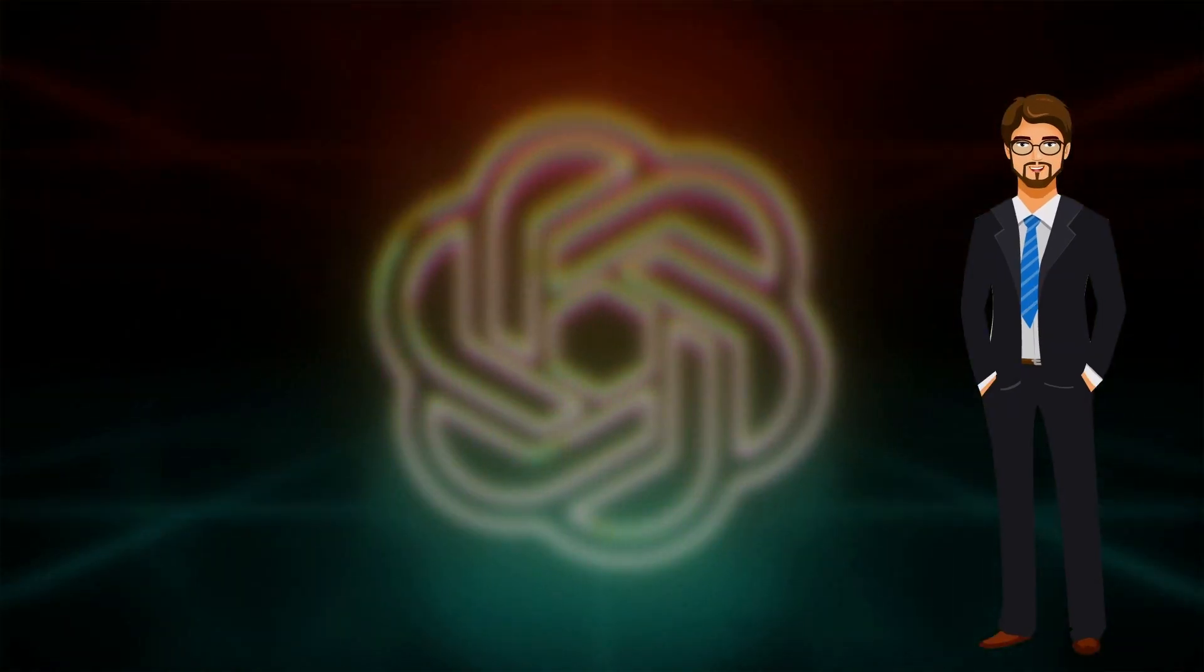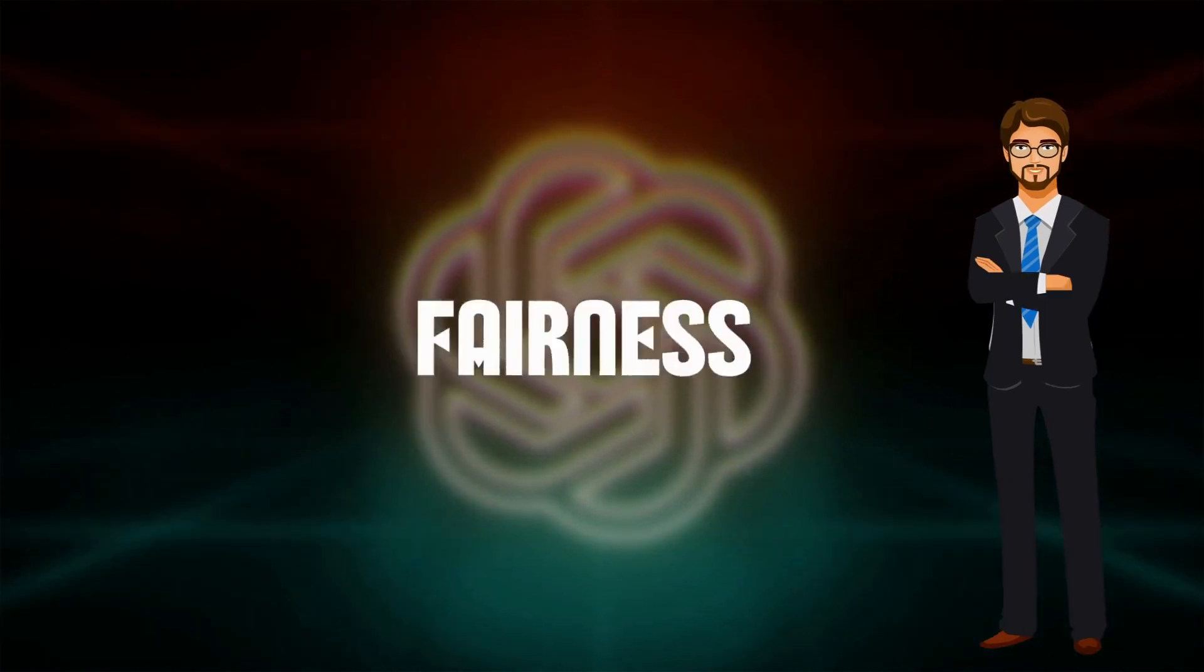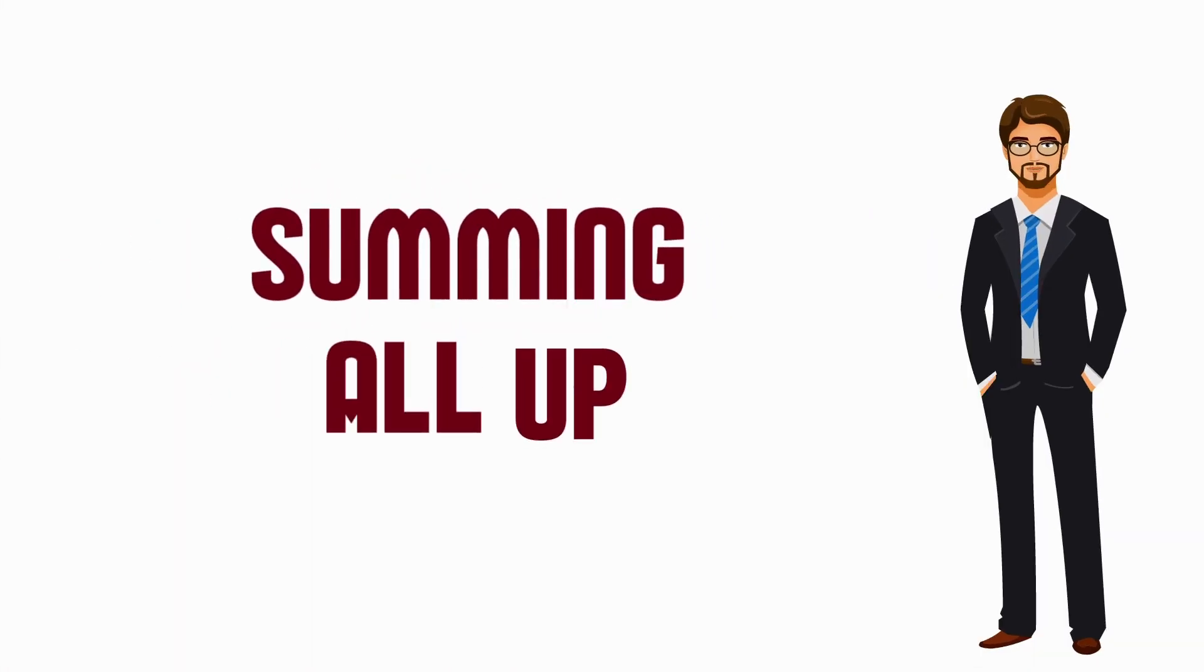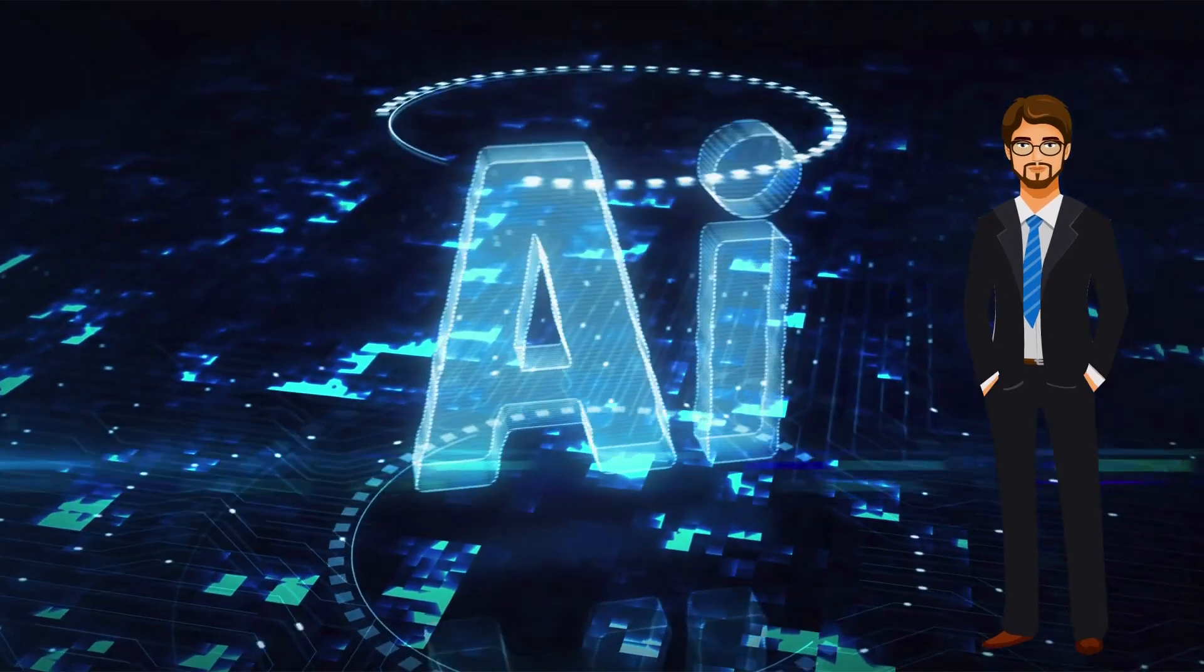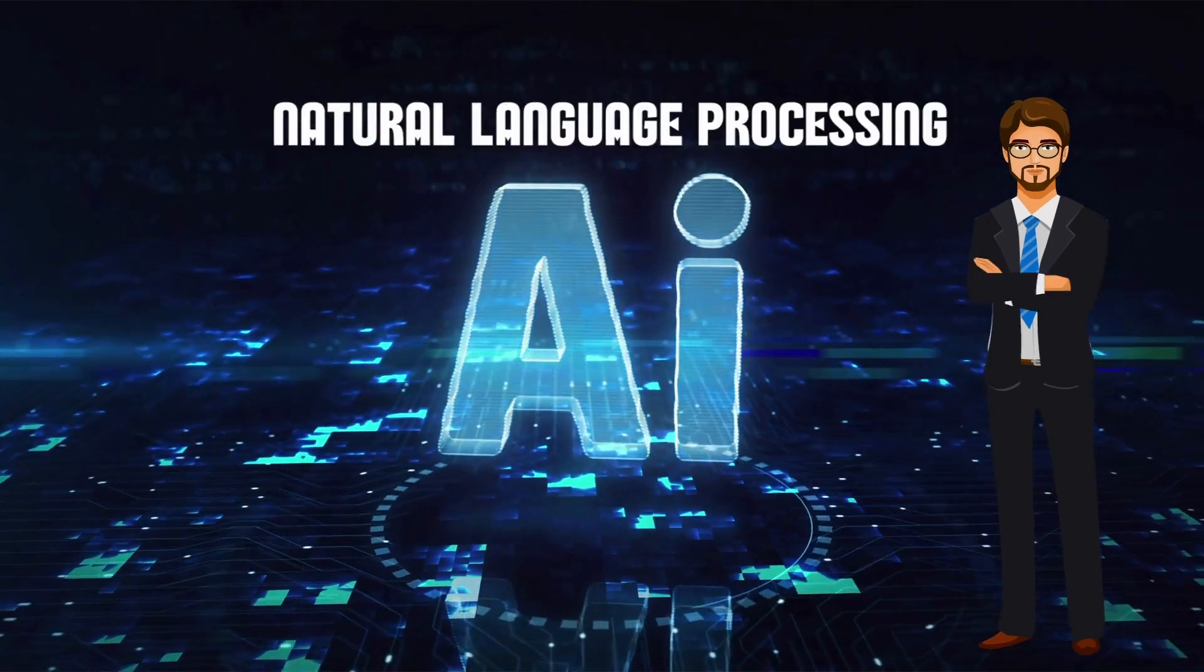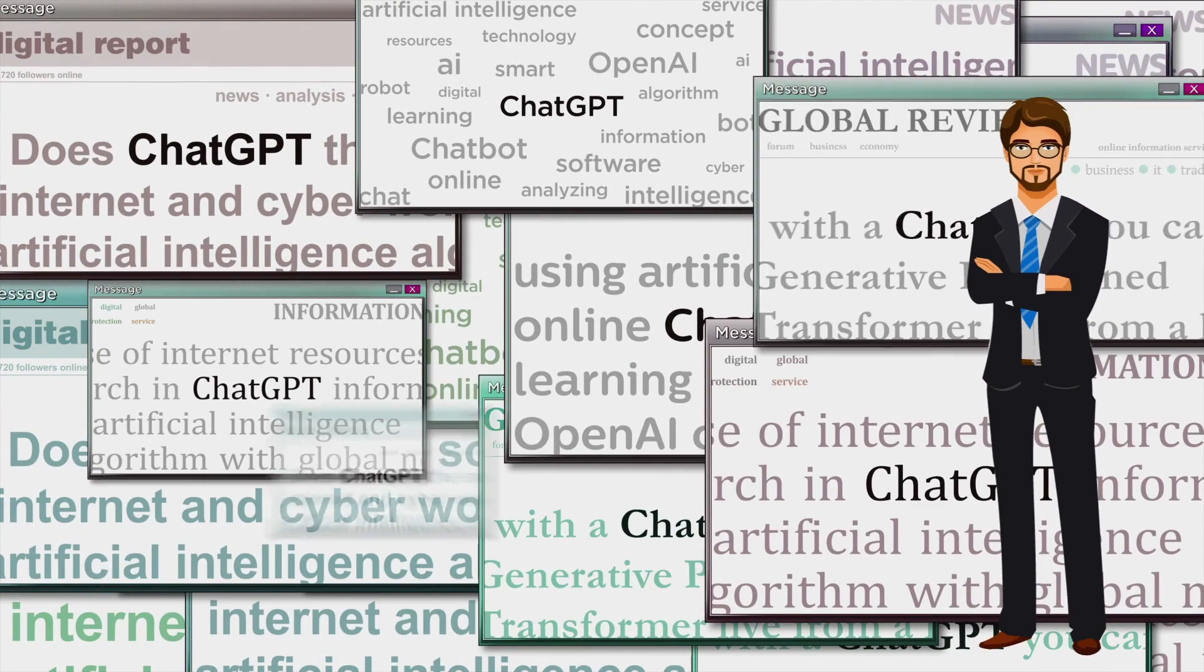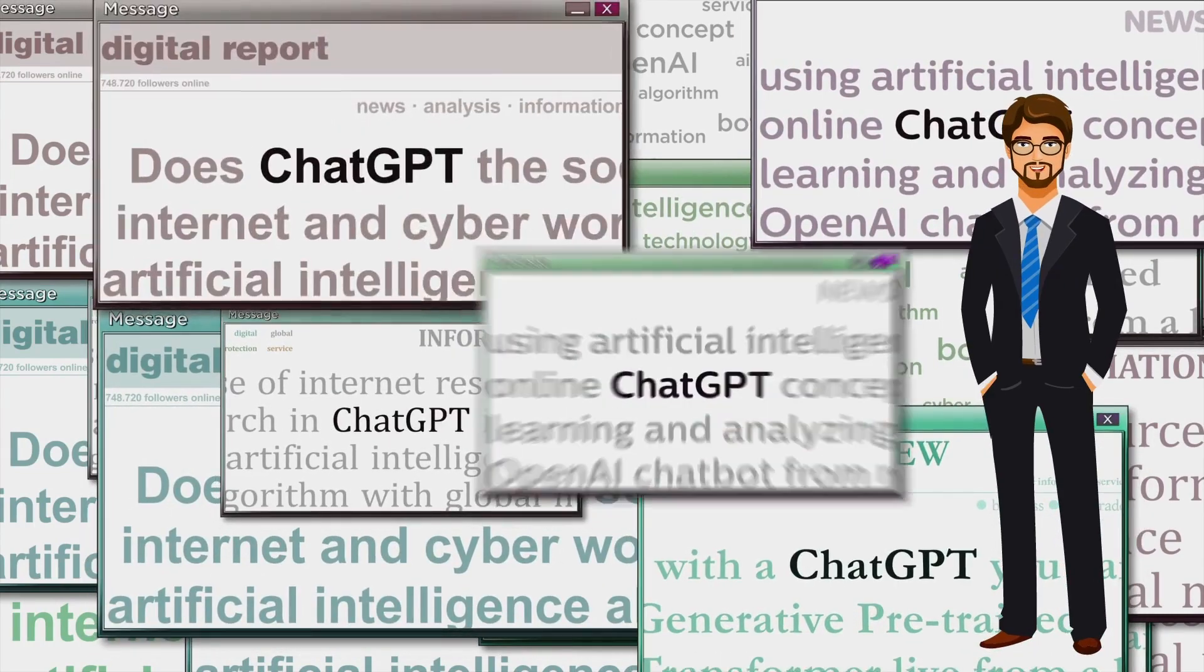Summing all up: ChatGPT is an incredibly powerful and versatile AI model with the potential to revolutionize many aspects of natural language processing. As the model continues to develop and evolve, it is important to be mindful of the ethical and social implications of its use.